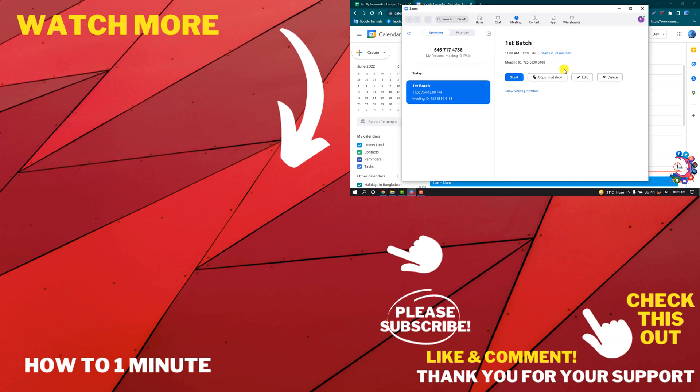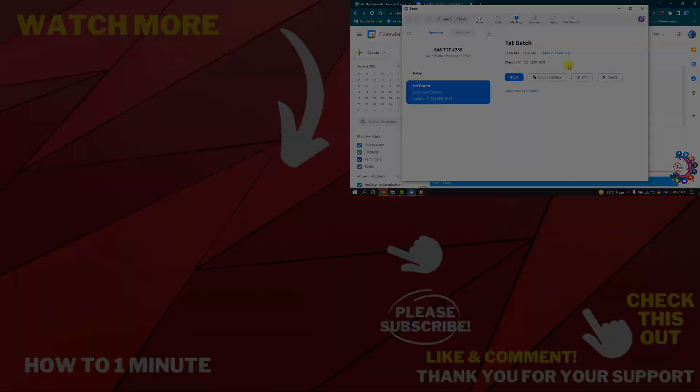If you'd like to see more Zoom videos, please check the links in the description. If this video helped you, give a thumbs up and please consider subscribing to How To 1 Minute. Thank you for watching.